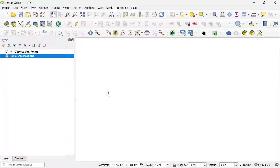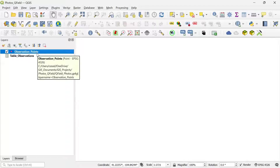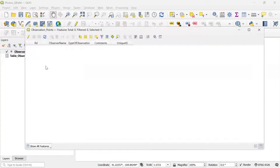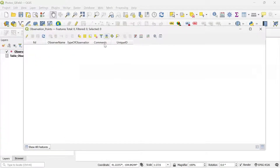Continuing with the configuration needed to add photos, we have to create a relationship between the point layer and the table. Before we create a relationship, we need to verify the layer and the table have a common field. I'm going to open the attribute table of the point layer to show you the field called unique ID. This is the field I will use to create the relationship. This is a text field with a length of 50.